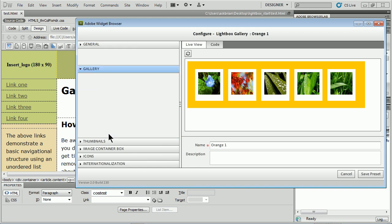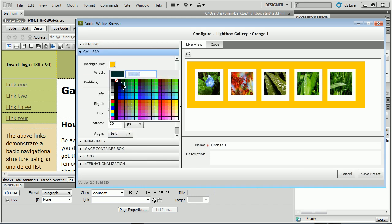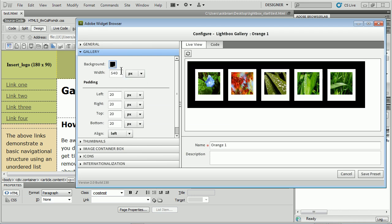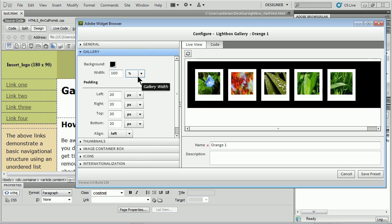If I go to Gallery, the background is the background here. I can change the color of it, I can change the width. Let's make this 100%. You notice how if I made it much smaller like 100 pixels it made it vertical.